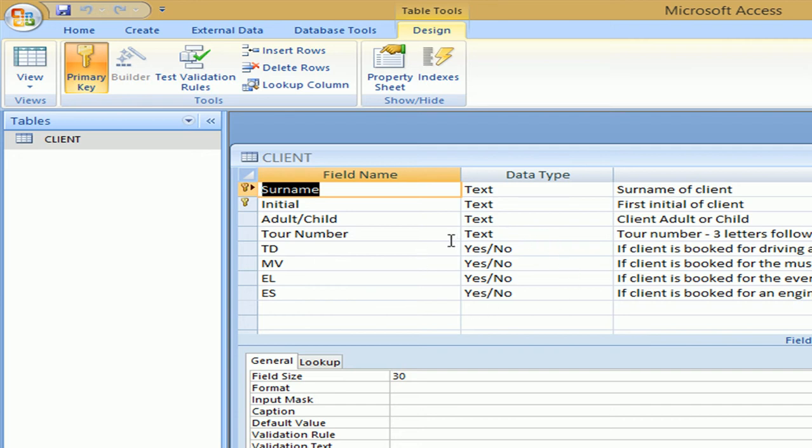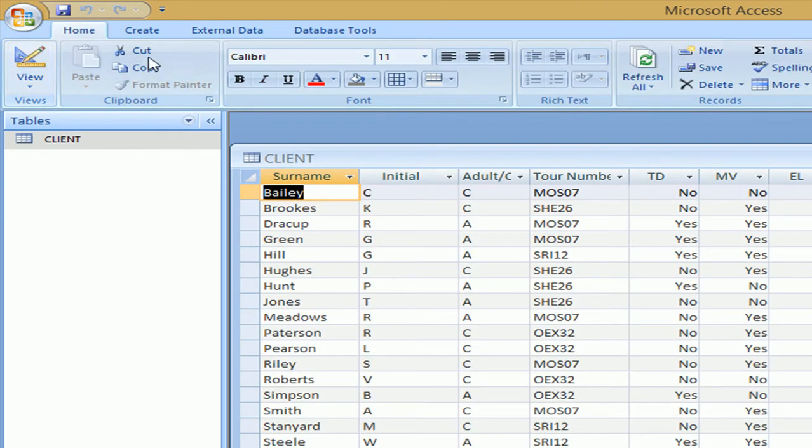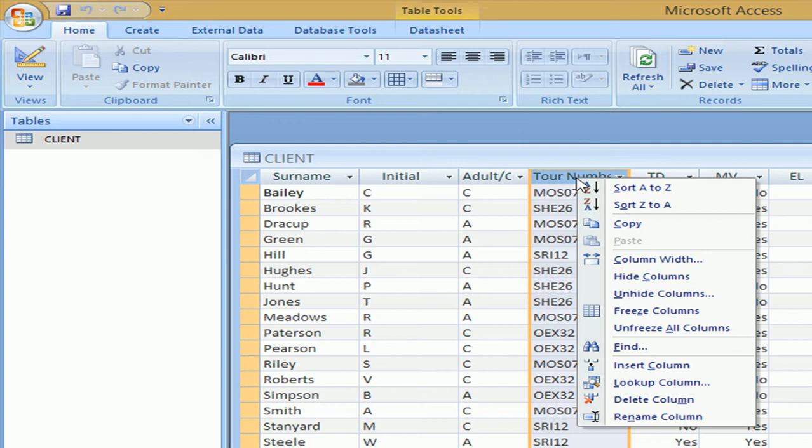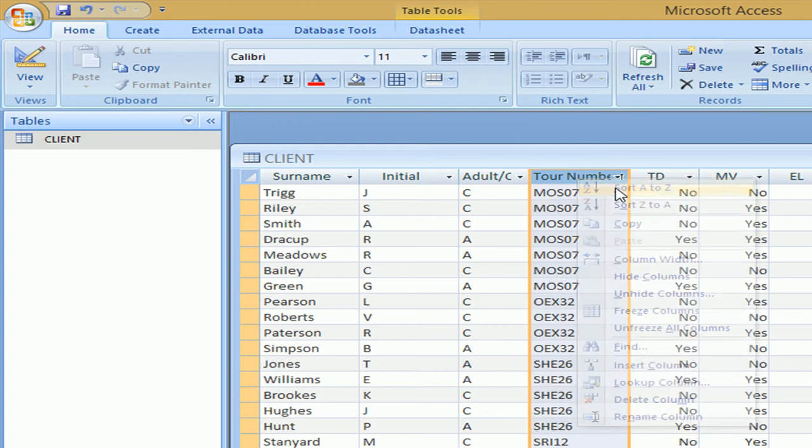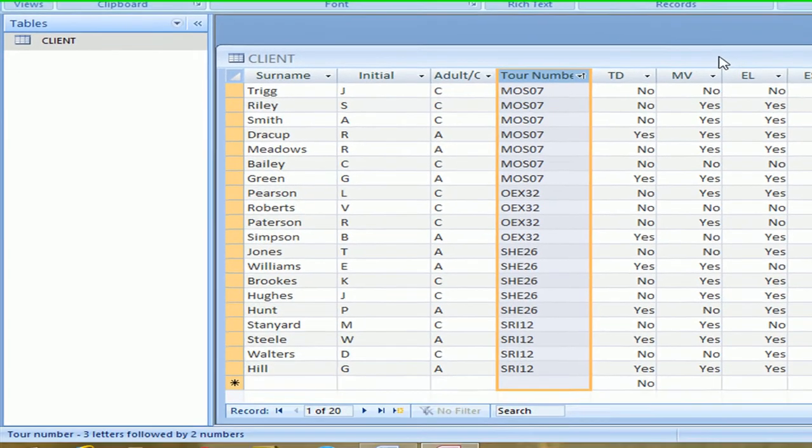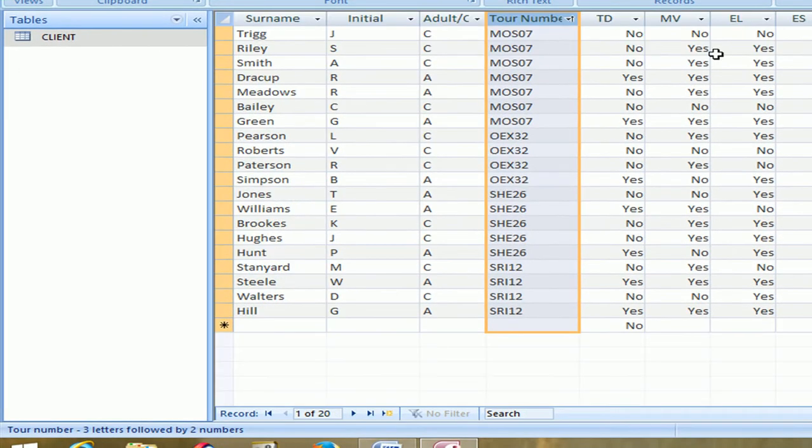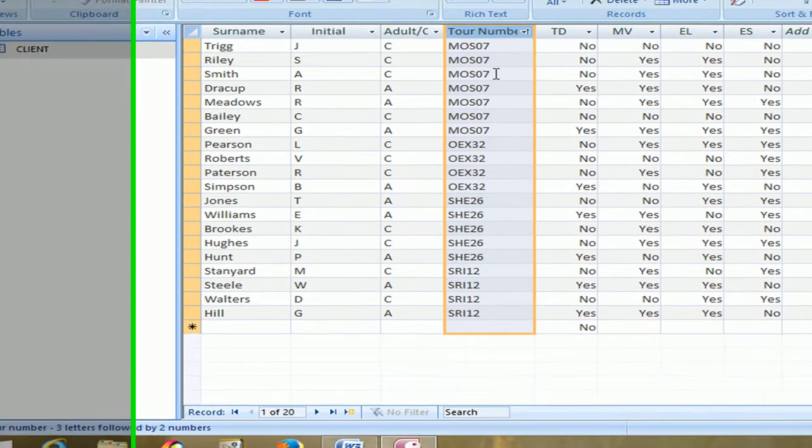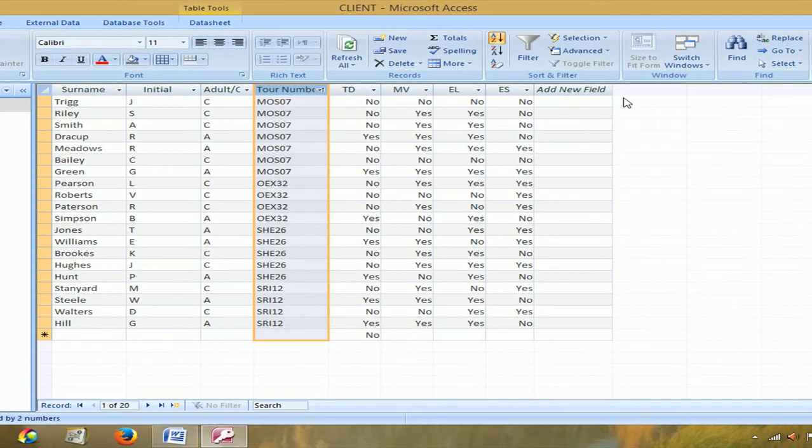Sort the client table in ascending order of tour number. So we have to go to data view. Here's tour number. I'm going to right click and sort in alphabetical order. Double click and now we can see that it's 20 records and this is in alphabetical order.